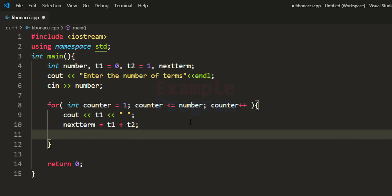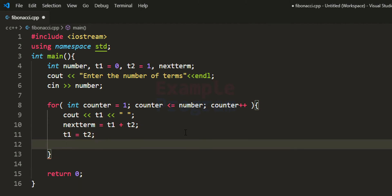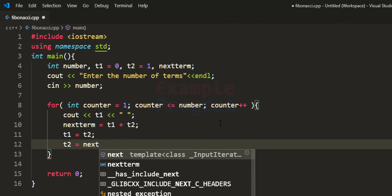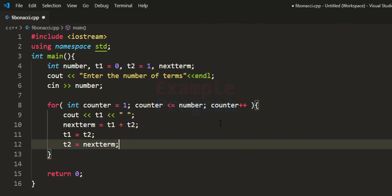Since we always display the value in t1, and the next value to print is in t2, we store t2's value into t1. After displaying t1 we no longer need its original value, so we then store nextTerm's value into t2. Now the program is written. If this logic is confusing, don't worry — after running the program I will explain how it works.